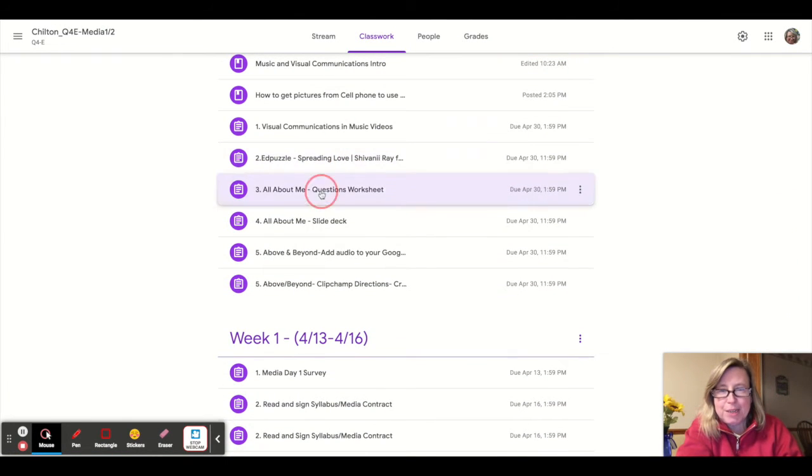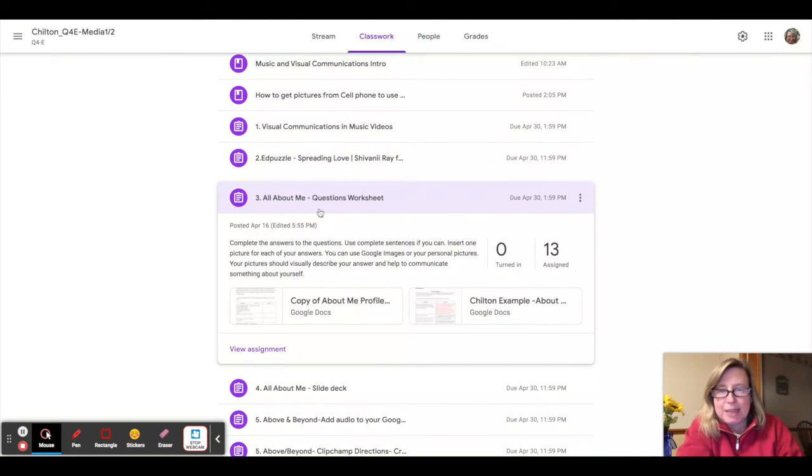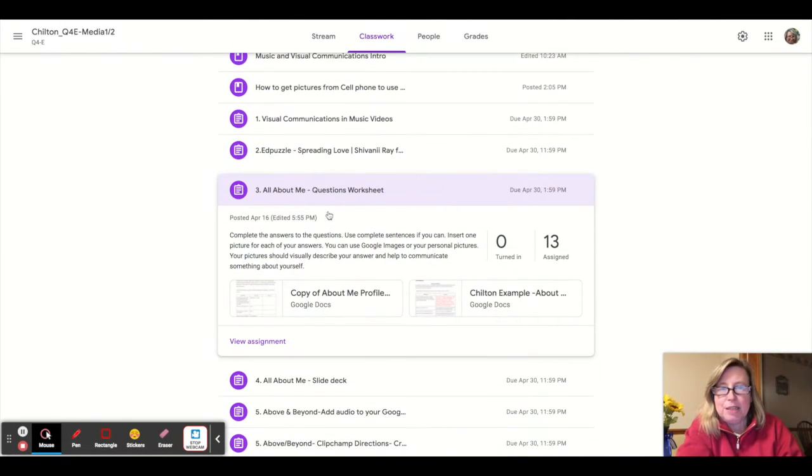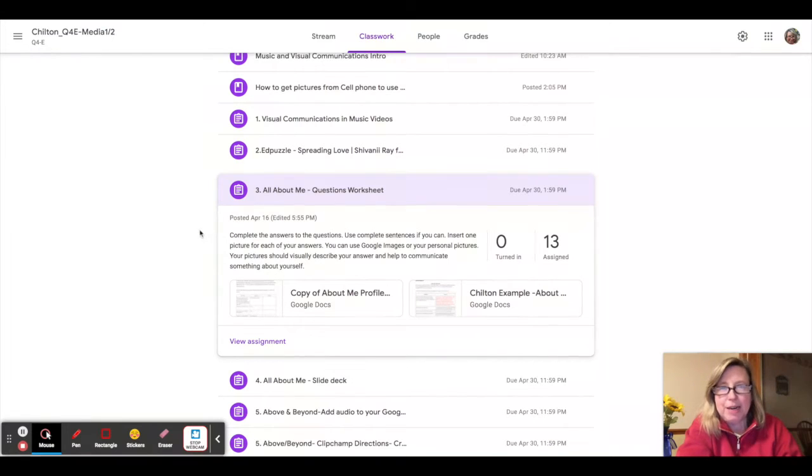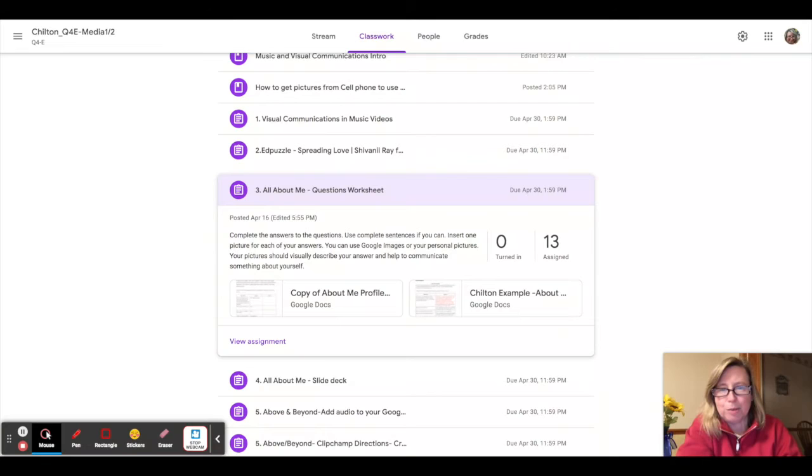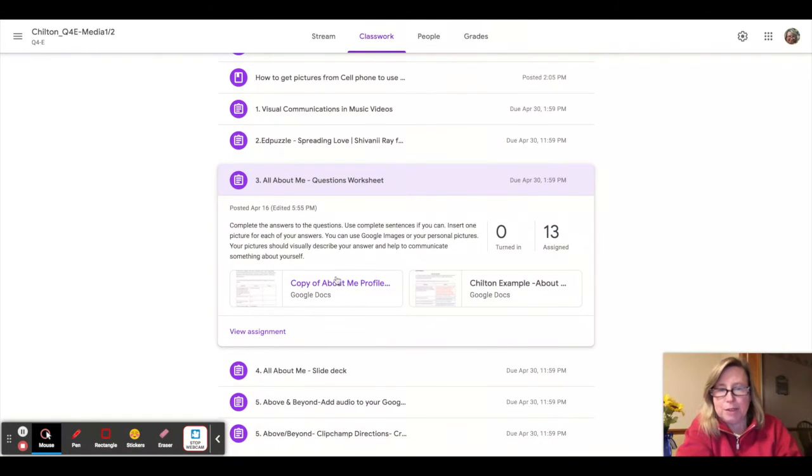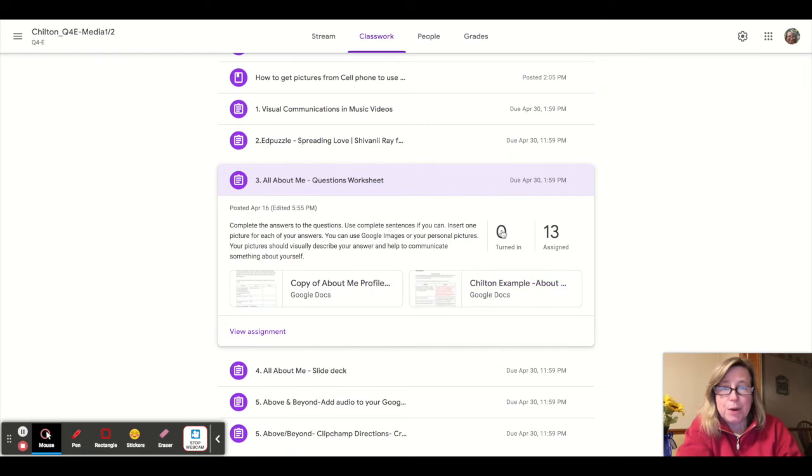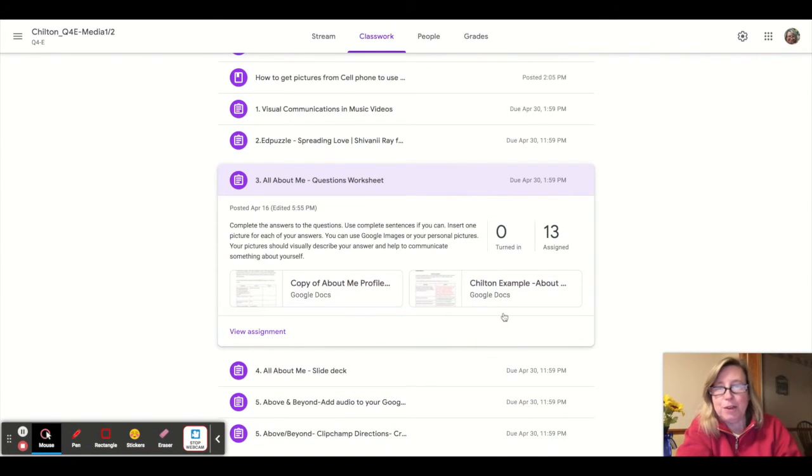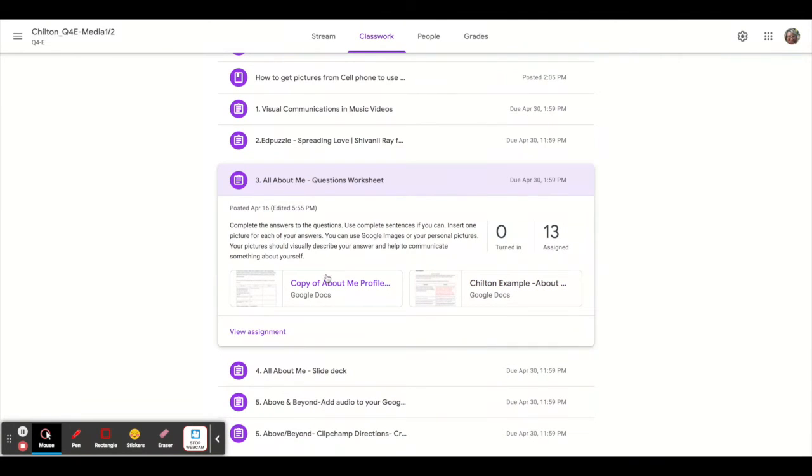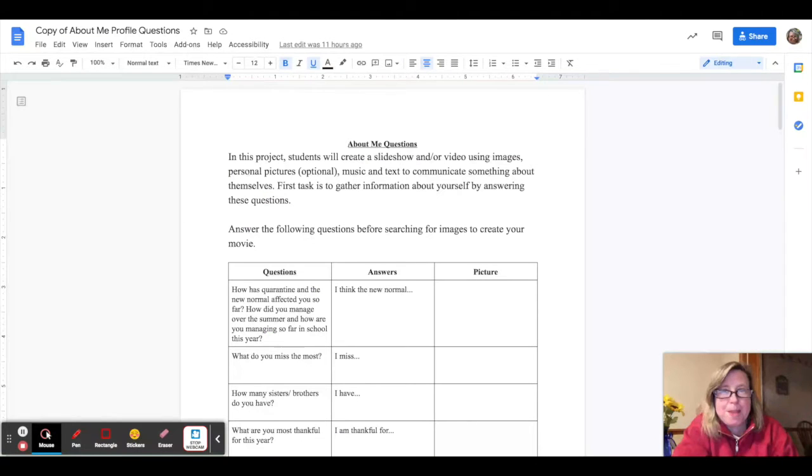The third assignment is the questionnaire. It's called All About Me, and I know you've probably done this in other classes, former classes. It's your basic questionnaire, and I'll just bring this up here. But before I do, I just want to let you know there is an example in there. So if you are confused on how to complete the worksheet, just take a look at the example.